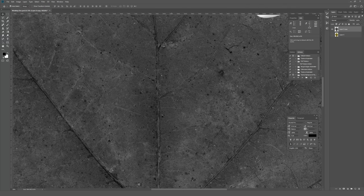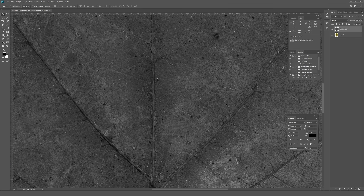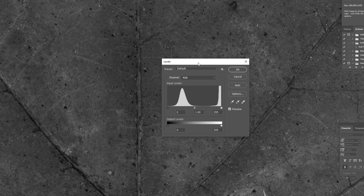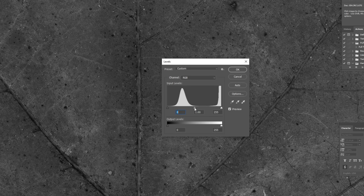I'm going to zoom in a bit so we can check out the details better as we do these next steps. This baseline image is very dark right now, and depending on what you're using, your image might look different. What's important is that you're really thoughtful when you make changes in this next step. I'm going to hit Ctrl+L to bring up levels — on a Mac hit Command+L. There are three sliders: the bottom one controls the shadows, the middle controls the overall balance of light and dark, and the far right controls the brights.